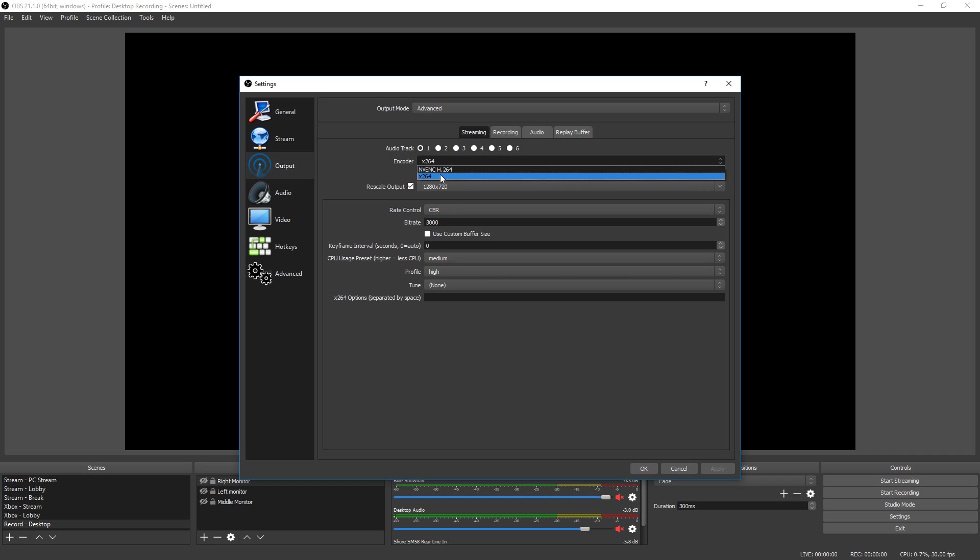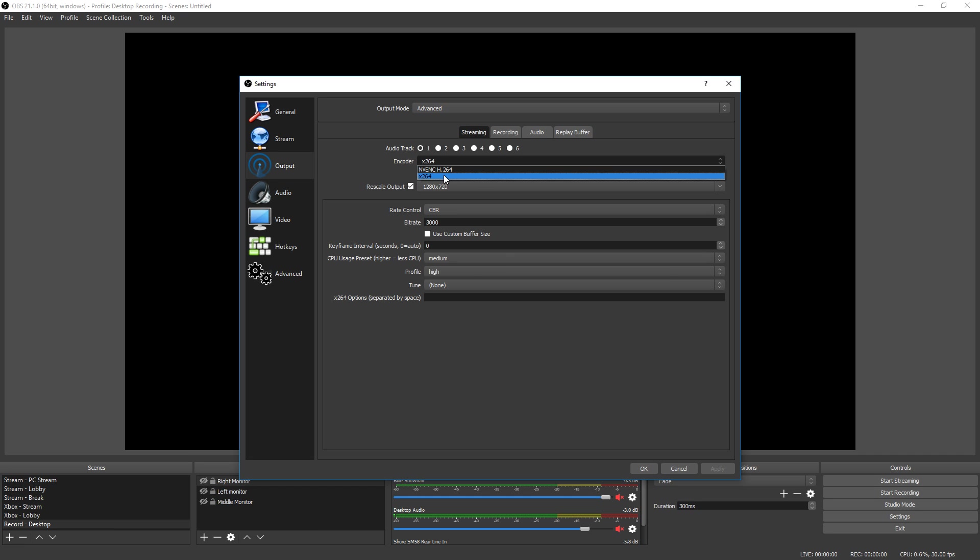Now here's two things here. x264 encoding means your processor is going to be encoding your stream and uploading it to Twitch for you. The other one, NVENC 264, means your graphics card is going to be encoding and uploading it. So if you have a really good processor like a 9th gen i9 or an AMD Ryzen, something really good, then you want to use the x264 because you're not going to be gaming off your processor. Let your processor do the encoding and let your graphics card do the gaming.